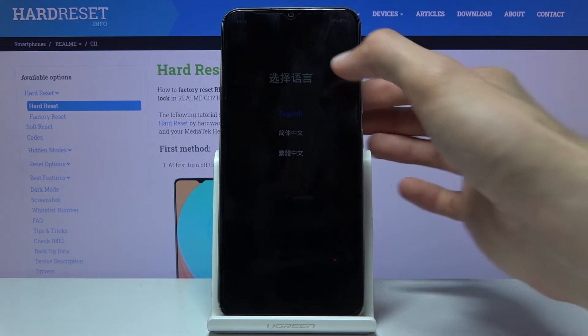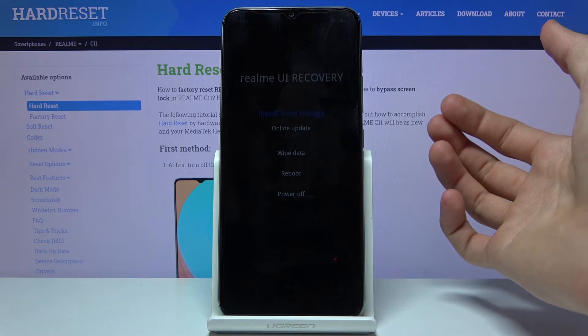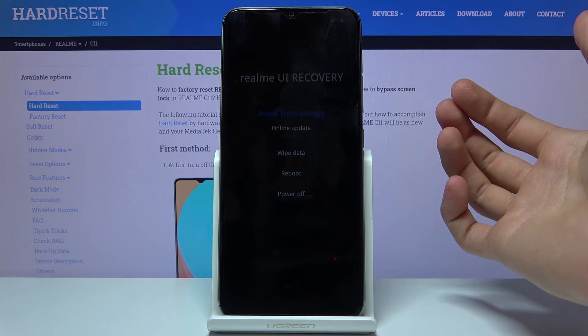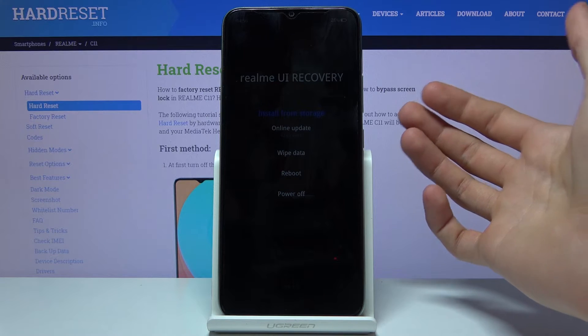From here, simply tap on the language — I'm going to go with English — and it should now be in recovery mode.